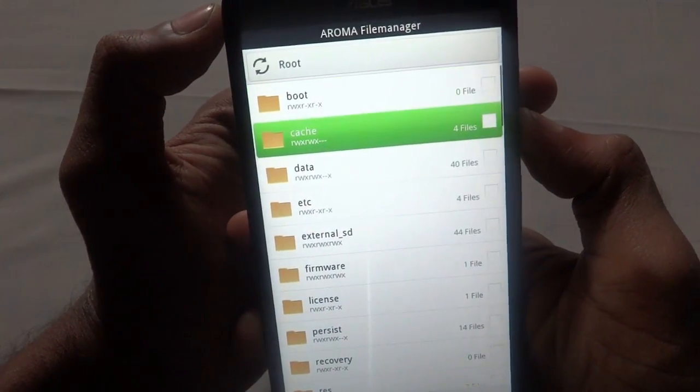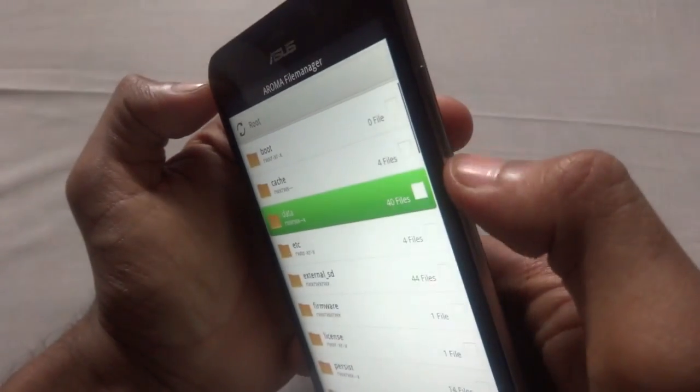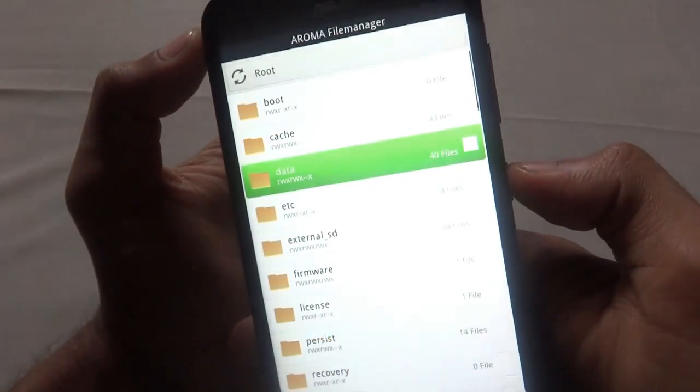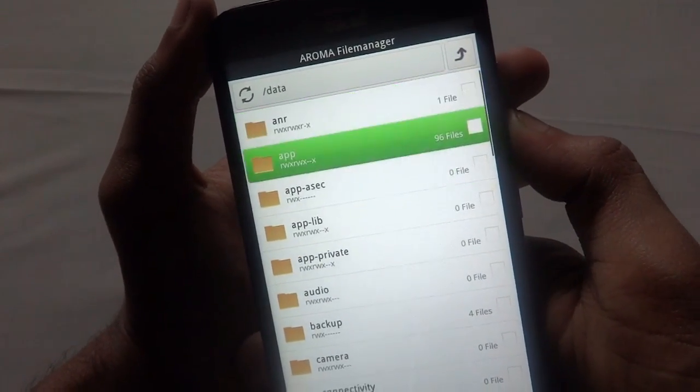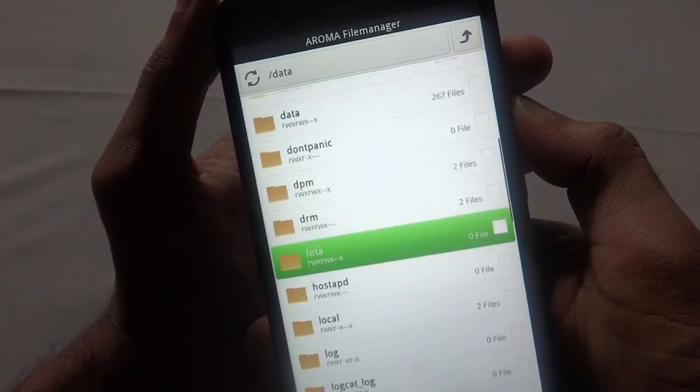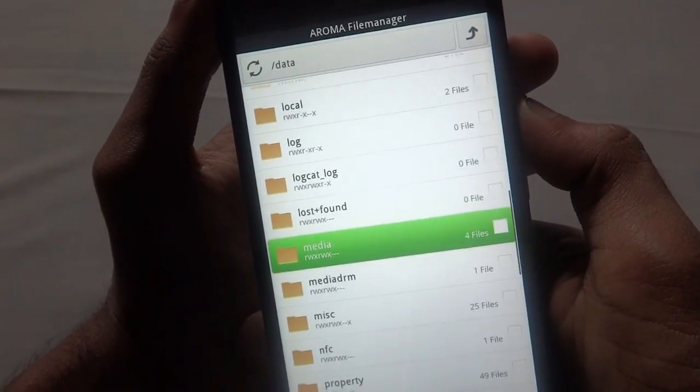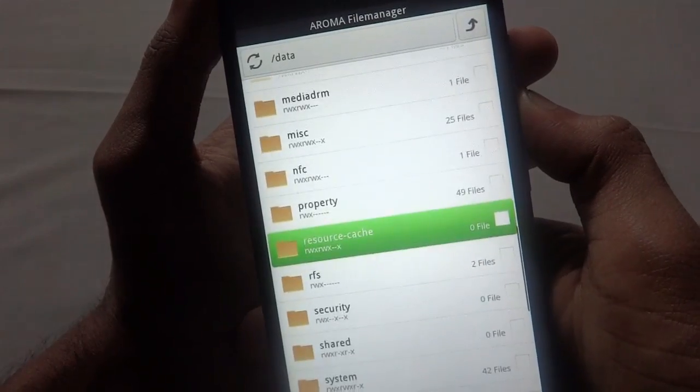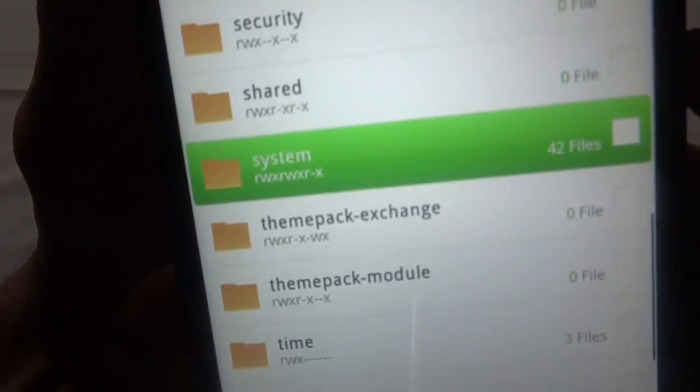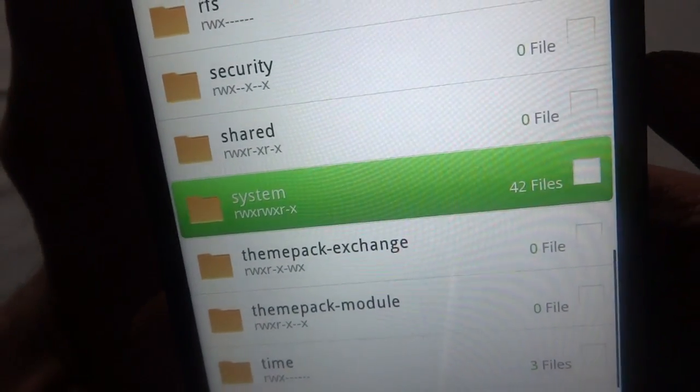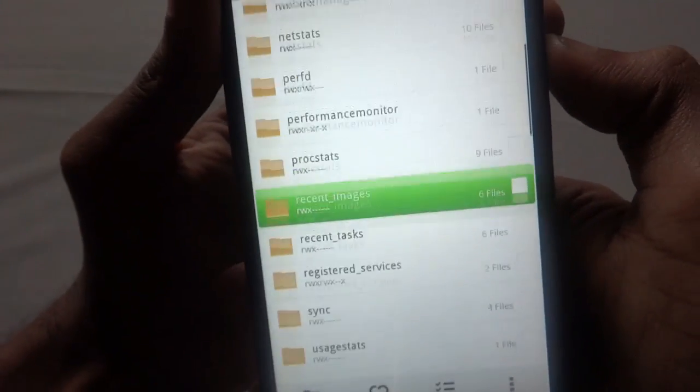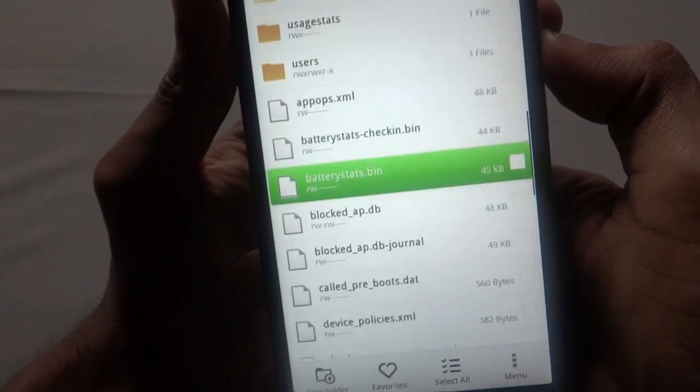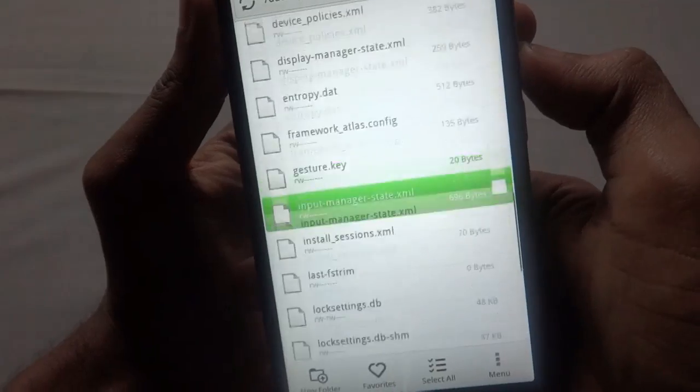Next, look up for the data folder by pressing the volume down key and press the power key to select. Go down, navigate to System. As you can see the system folder, come down again.